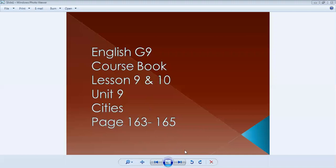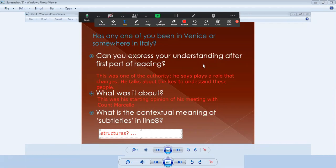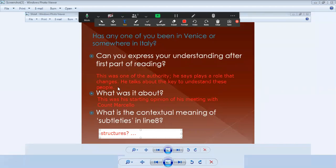So yesterday, our lesson was about Venice, the city in Italy. We discussed the canal and how it looks. There was a story. Yesterday, we answered those questions: Has anyone of you been in Venice or somewhere in Italy? Can you express your understanding after the first part of reading? What was it about? It was his starting opinion of his meeting with Marcelo. There was one word we're supposed to figure out the meaning of, which is subtleties.